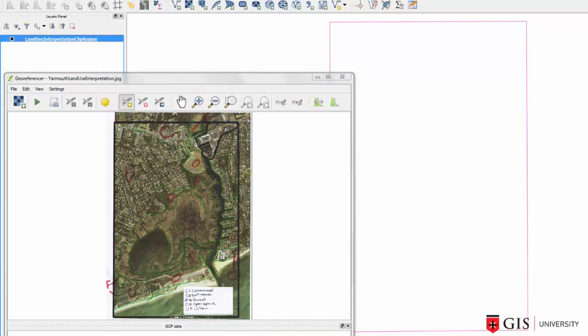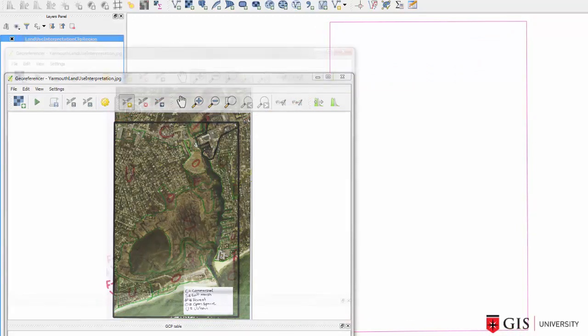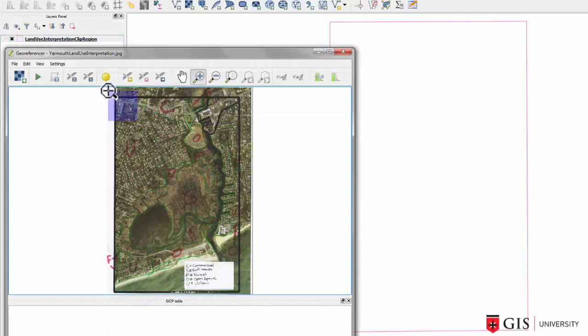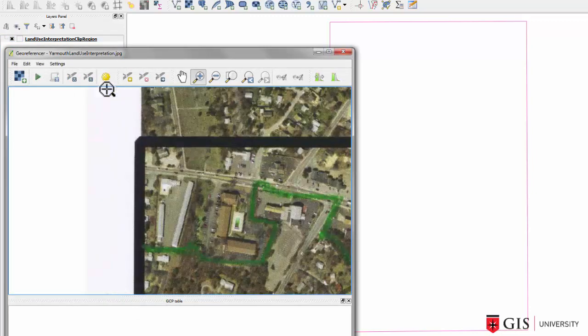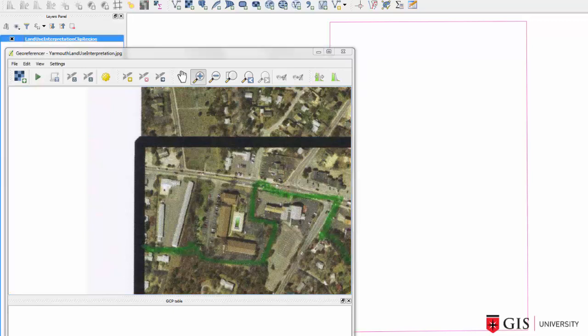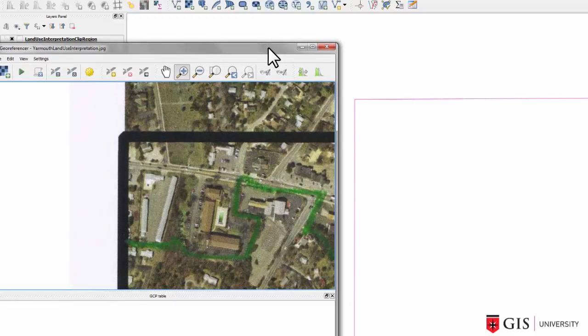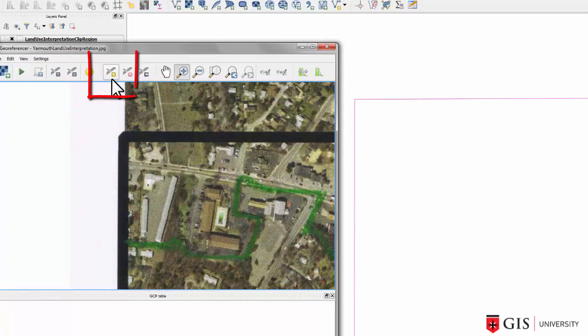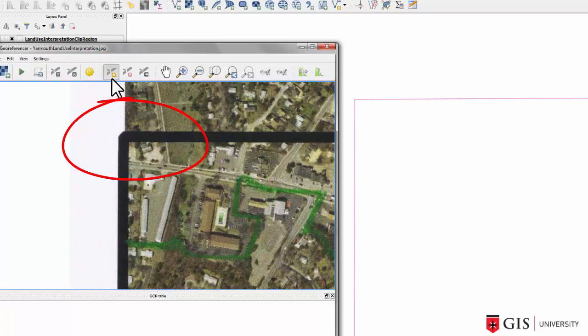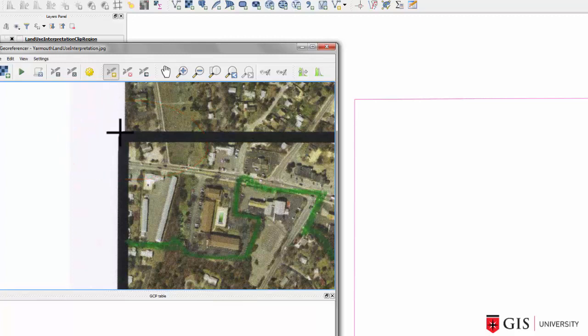Let's add our first ground control point. So I want you to zoom into the northwest, or the top left corner, of both the scanned image and the clip region that's in the GIS window. In the GeoReferencer window, click on the Add Point button to add the first ground control point. Now I want you to get right into the corner, and that's why we're zoomed in. The more accurate you can get with this, the better. Click on the corner in the scan with your left mouse button.